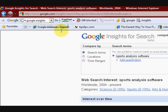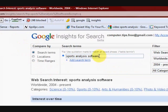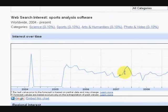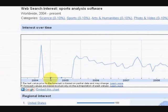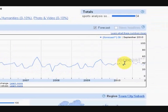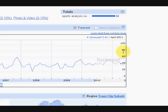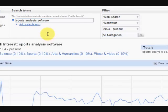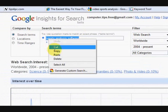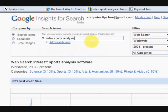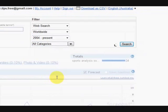Now, Google Insights — that's what I Googled and I ended up at this website. I've pasted in 'sports analysis software' to see how it was going. See, people didn't know what it was at all, and now they do. If you like to predict things like me, you're probably thinking this might catch on a bit more. Now I'm going to put in 'video sports analysis' and press search to see what happens.